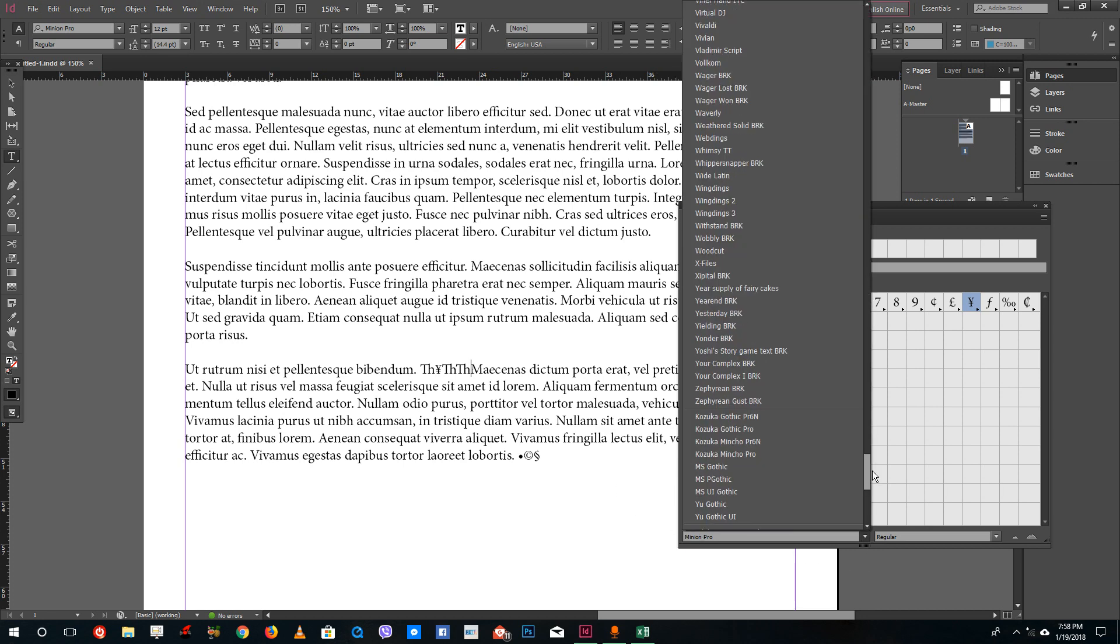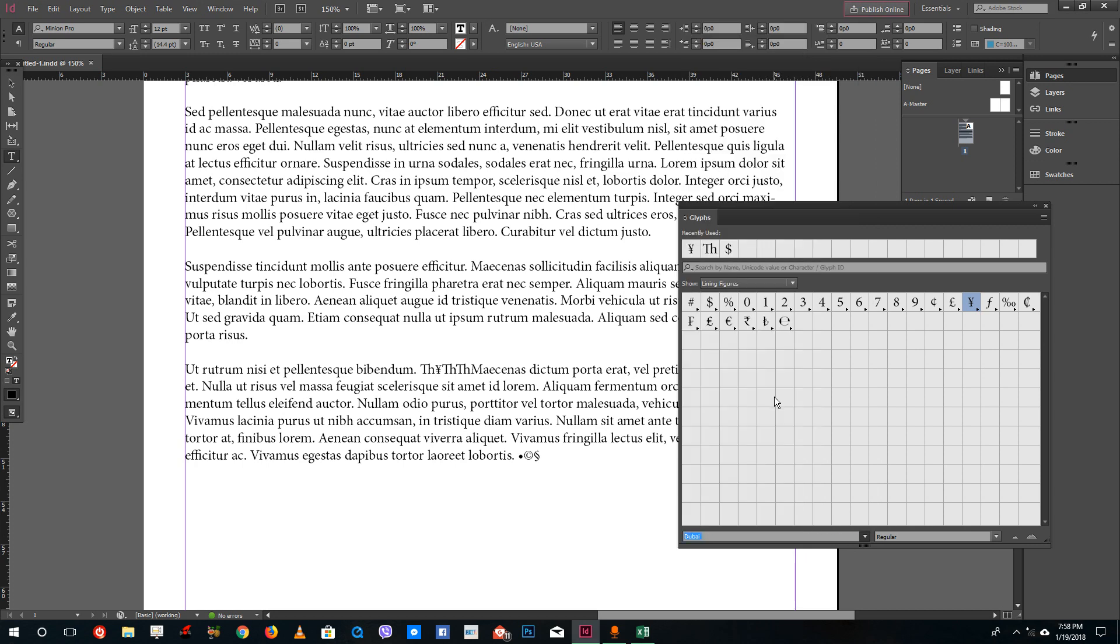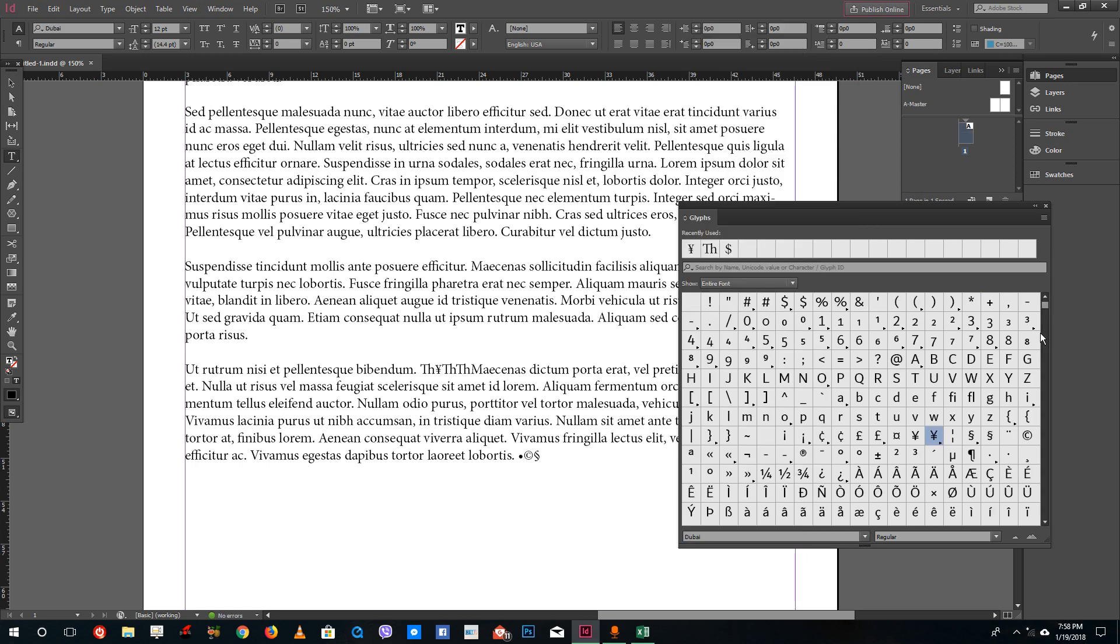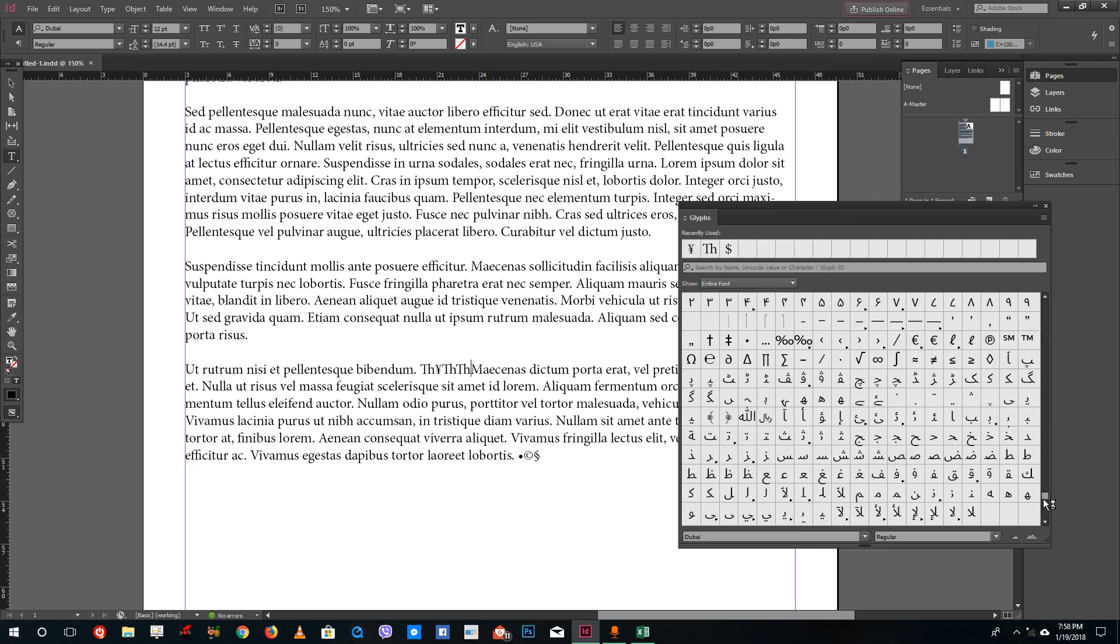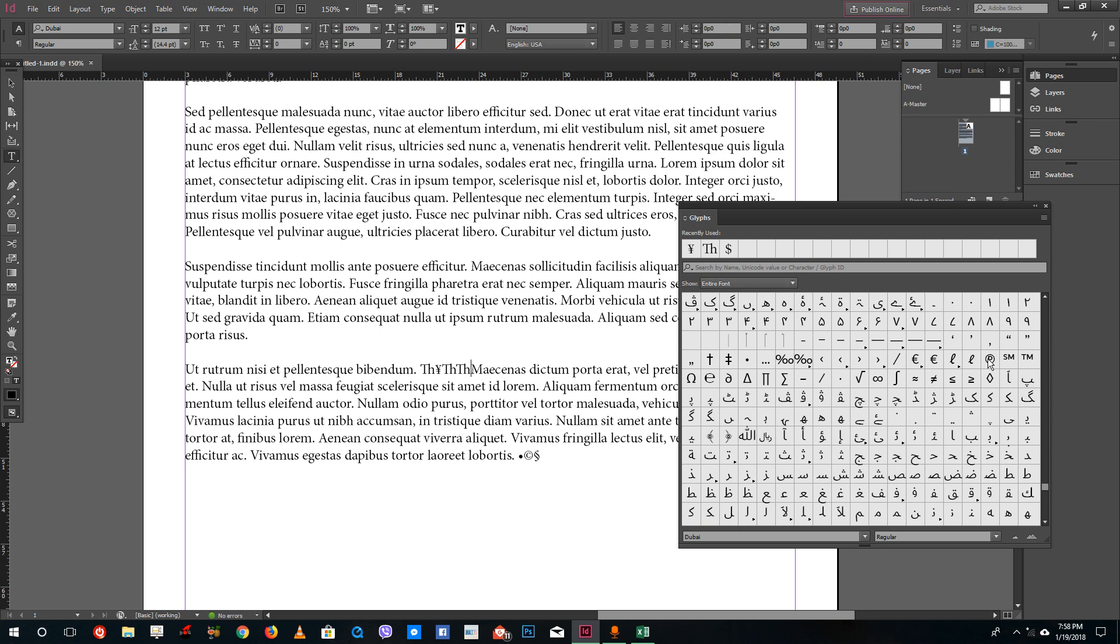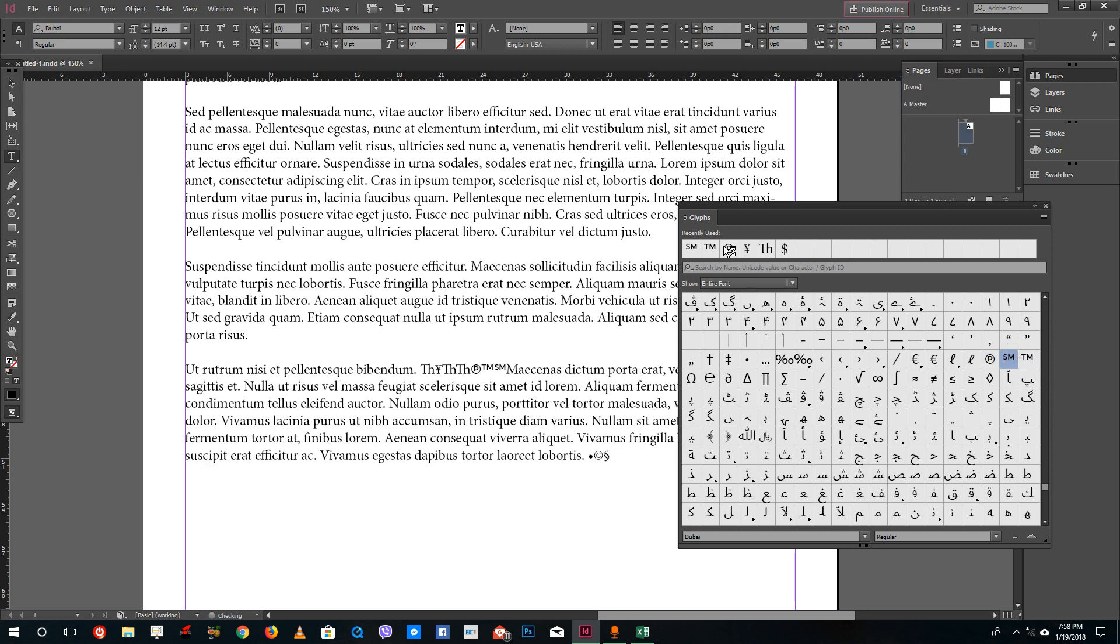If you want to choose a different font, you can simply select the font that you want from this section. Let me select the Dubai font and you can see that you have that font. You can select all of the symbols that you want to add and they get added to the recently used section.